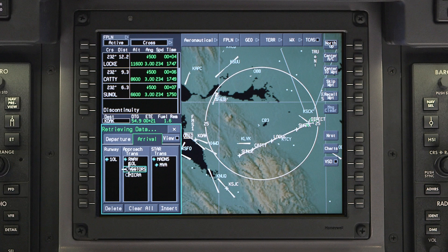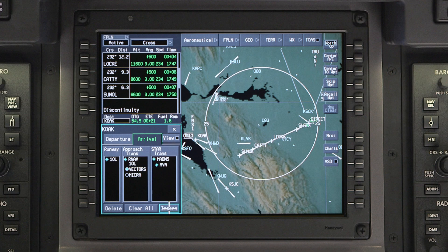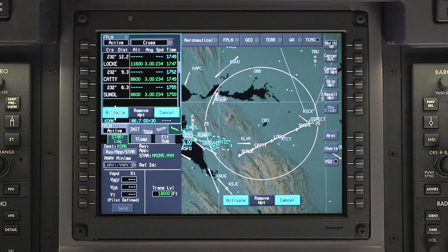When expecting vectors to final, vectors can be selected as the Approach Transition. After the Approach Transition is selected, the cursor will jump to the Insert button. However, if a STAR is not already selected, one can be selected at this time. Click Insert to enter the changes into the pending flight plan.